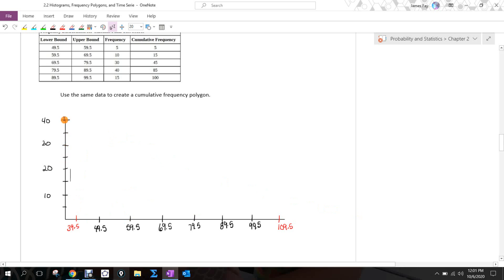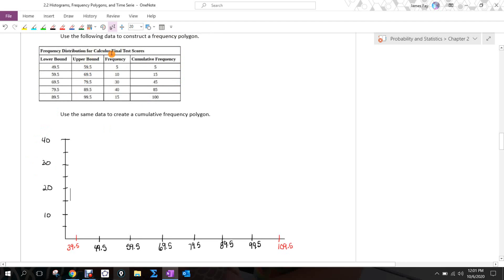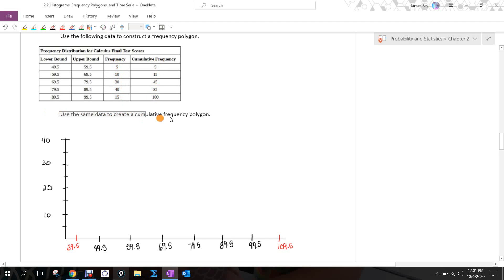This is a frequency polygon, so we're using the frequency column, which is why I put my y-axis in terms of fives. We're going to plot the frequency for each of these classes — the frequency, not the relative frequency. We could do relative frequency as a percentage instead of the finite value, but the cumulative frequency part asks us to do that eventually, so we'll go over that side as well.